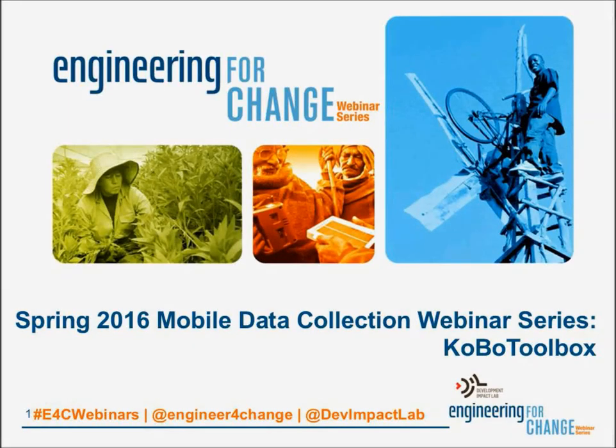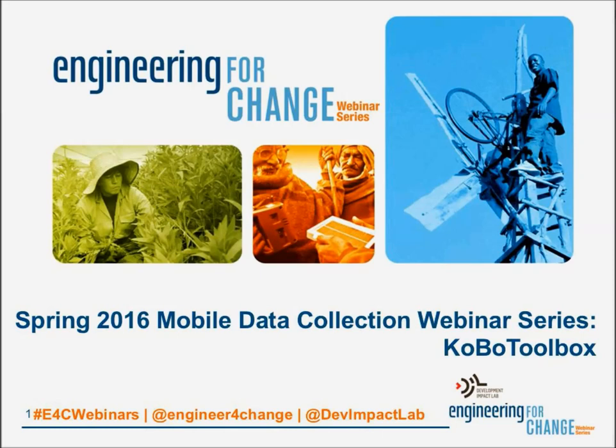Hello, everyone. Good afternoon or good evening, depending on where you're joining us from today. Welcome to Engineering for Change, or E4C for short. Today, we're pleased to bring you a special segment in E4C's 2016 webinar series focusing on mobile data collection. My name is Yana Aranda, and I'm the Director of Programs here at Engineering for Change, and I'll be today's moderator for the webinar.